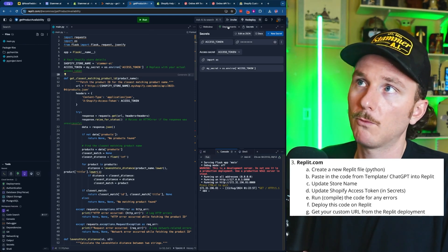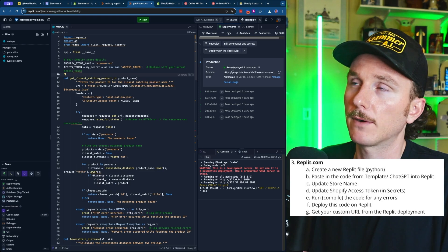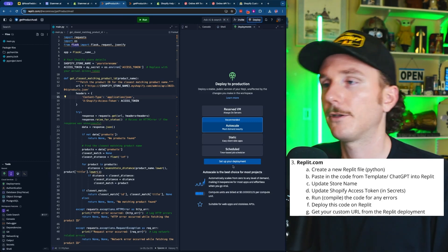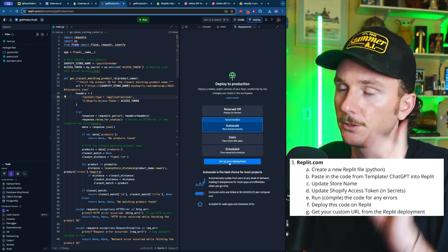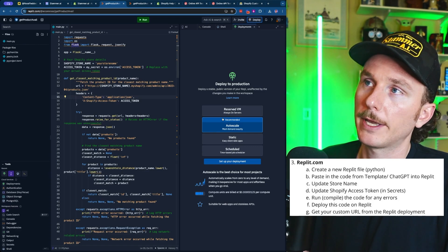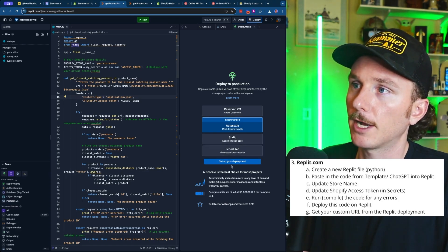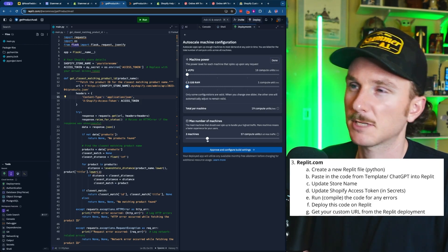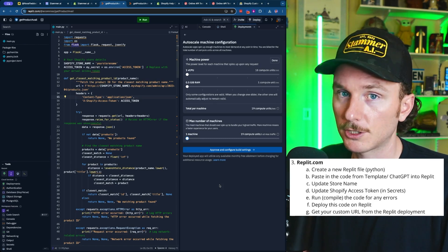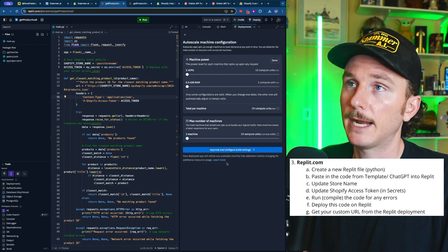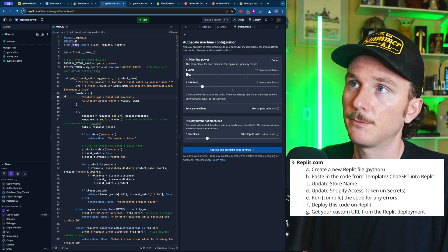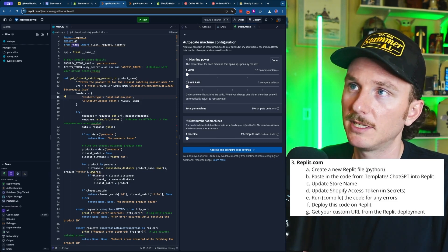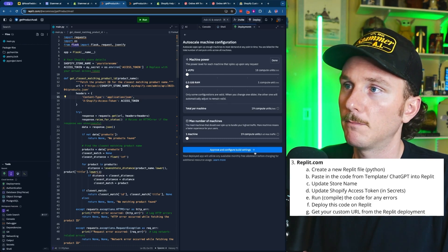I've already deployed this one, but what we would do is deploy it to a live URL — if you're creating a new one, there's a Deploy button at the top. When deploying to a live web server for production, we can scale these down quite a bit because we don't need much power for these custom functions, especially for testing. If you have a large number of users hitting this bot simultaneously, you'll want more capacity to cover usage spikes. But for most of us, we can push these down to the bare minimums and click Approve and Configure Build Settings.